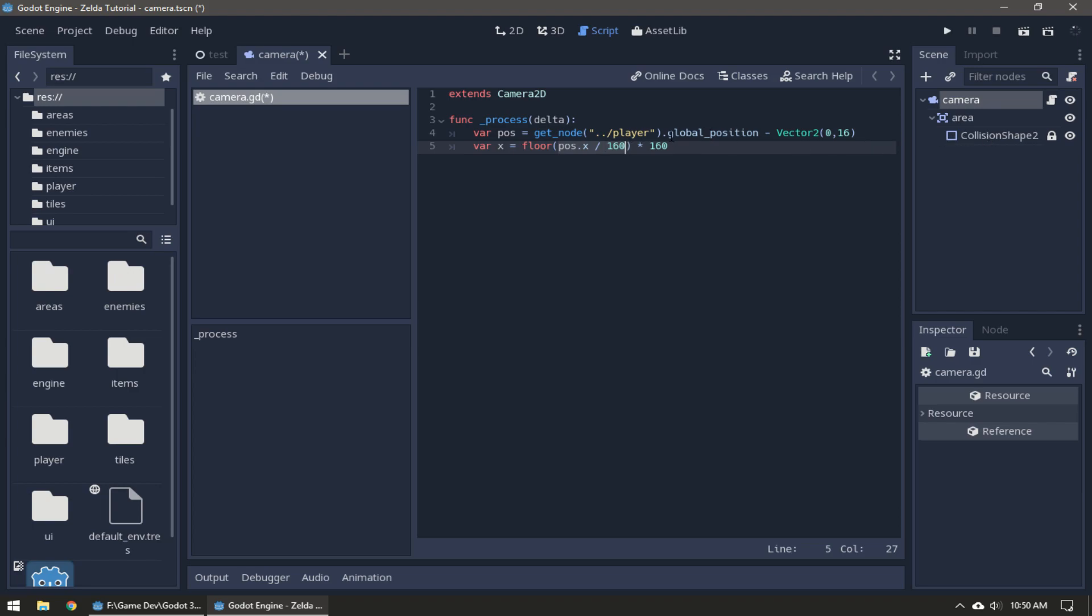By the way, global position is functionally the same as global transform dot origin except this only works for 2D projects but it's shorter so I'm just going to be using that now.